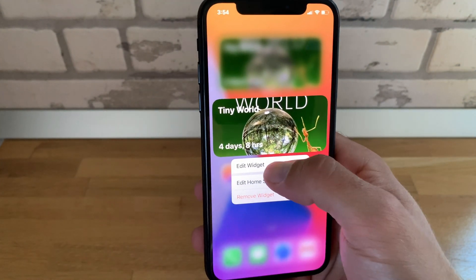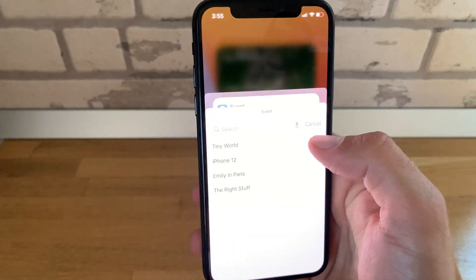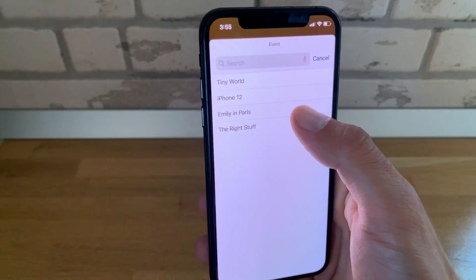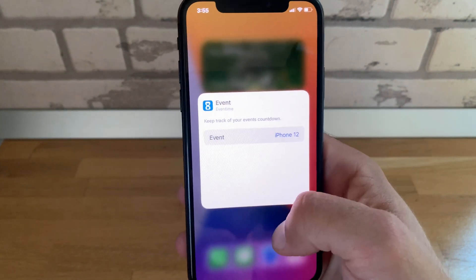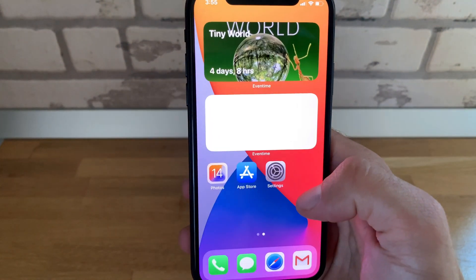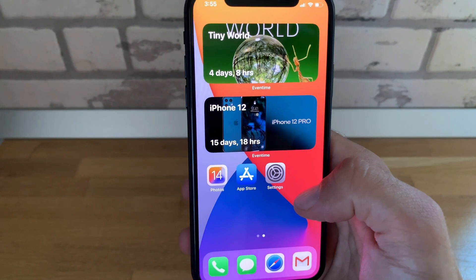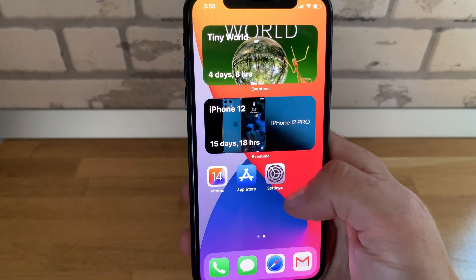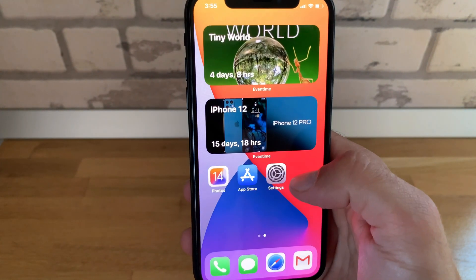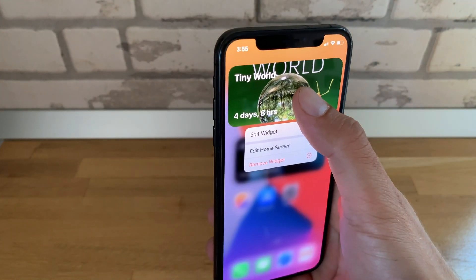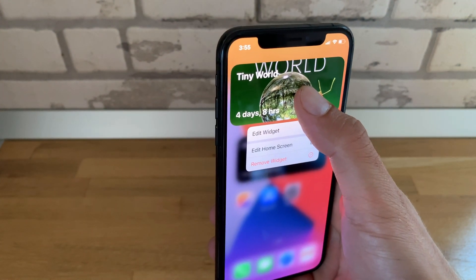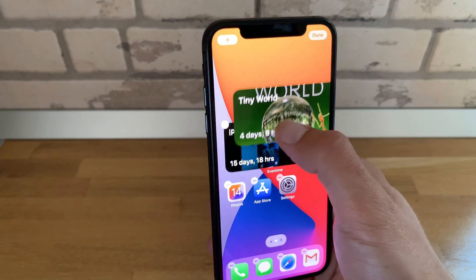You can add small, medium, or large countdowns, and also create a countdown smart stack by dragging and dropping one widget on top of the other.